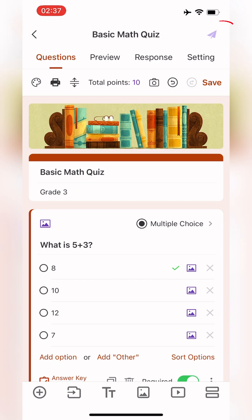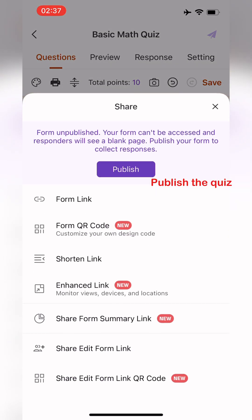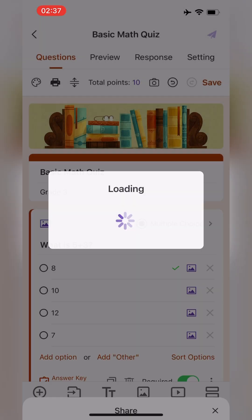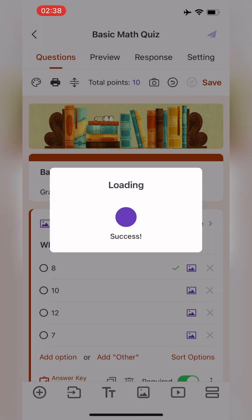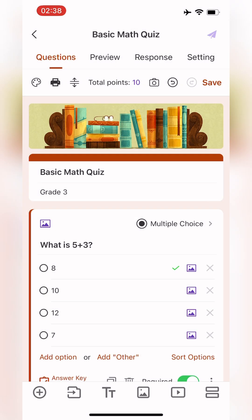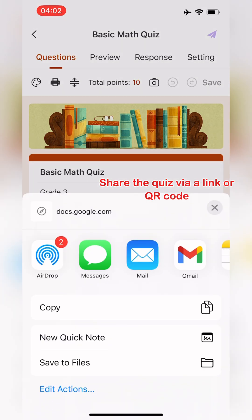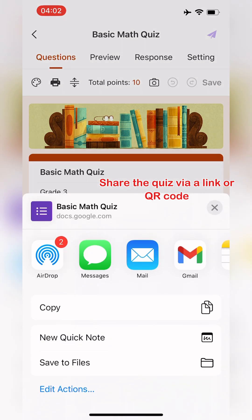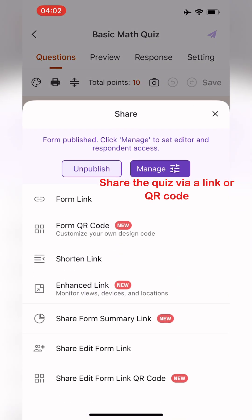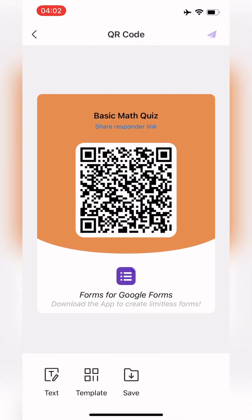After customizing, you can publish the quiz. Once everything is set, you can share the quiz via a link or QR code.